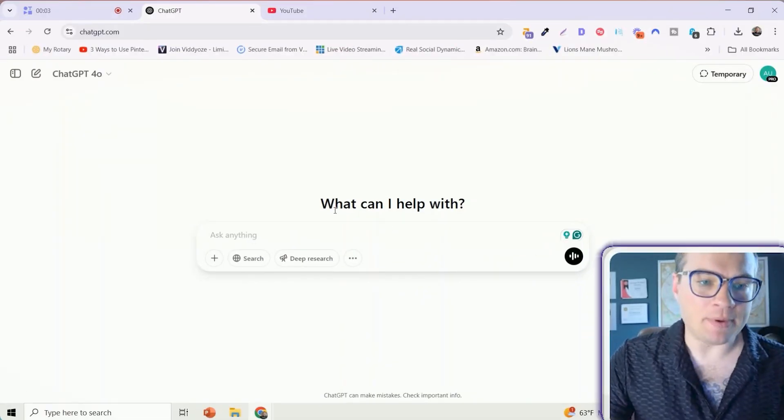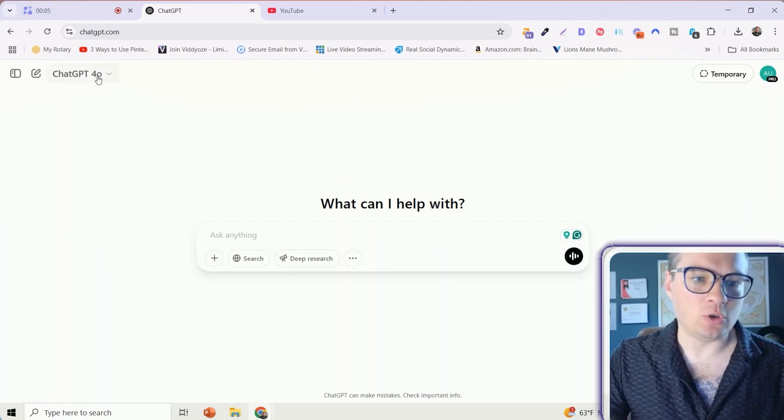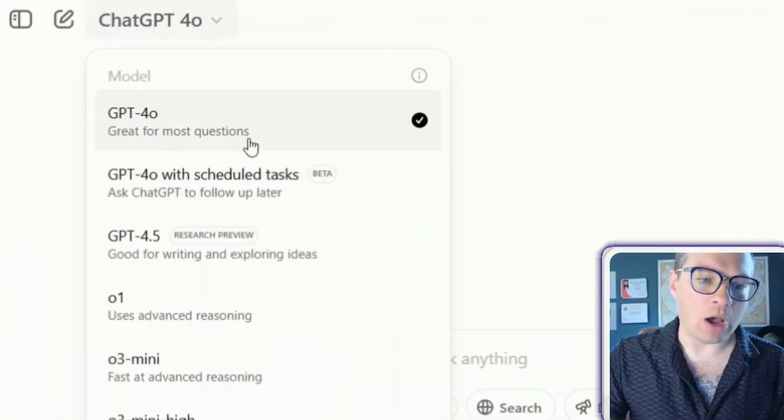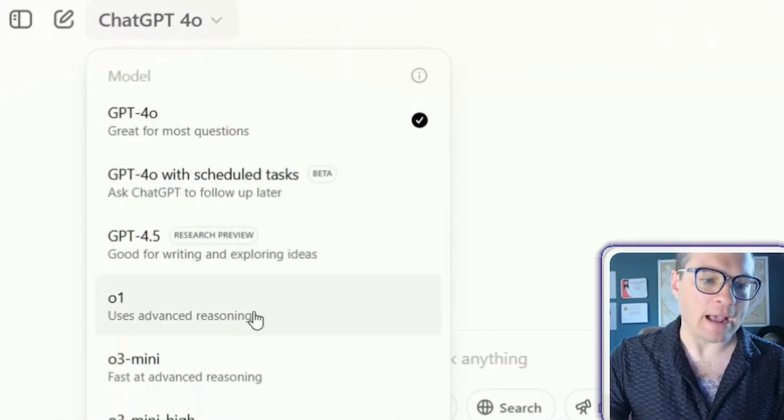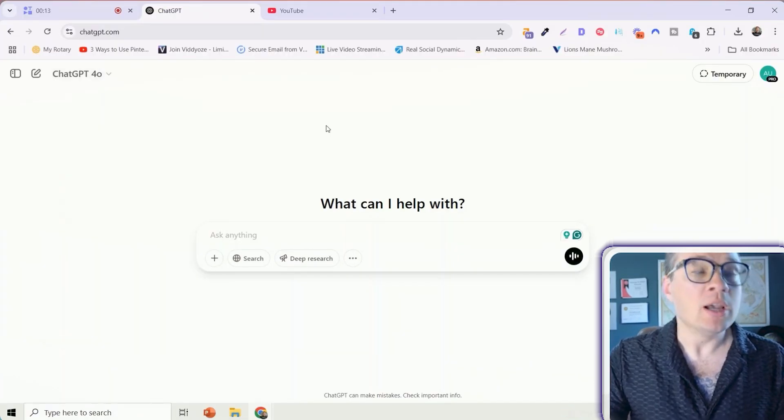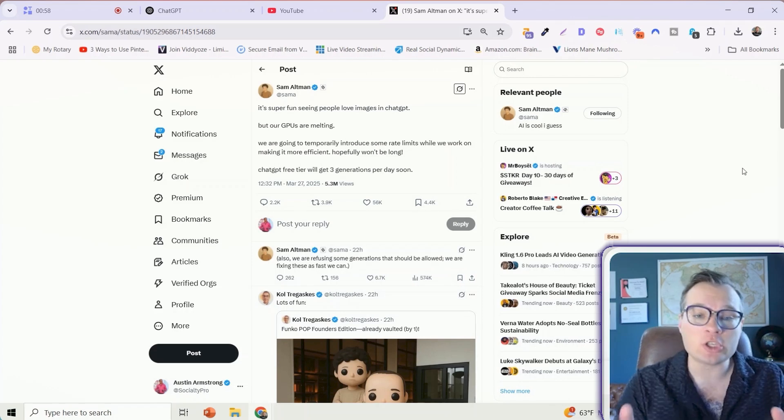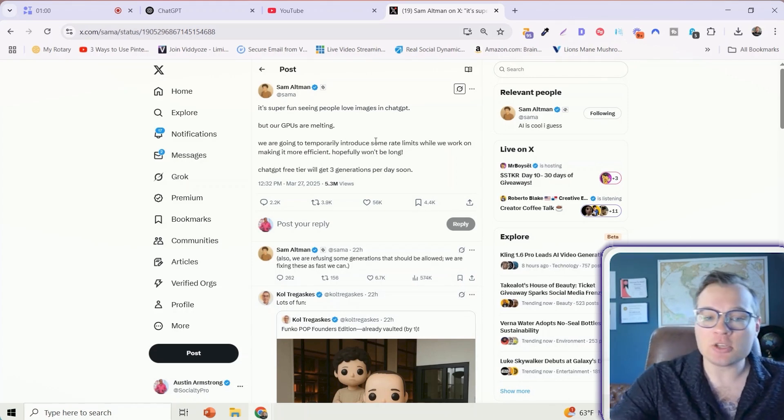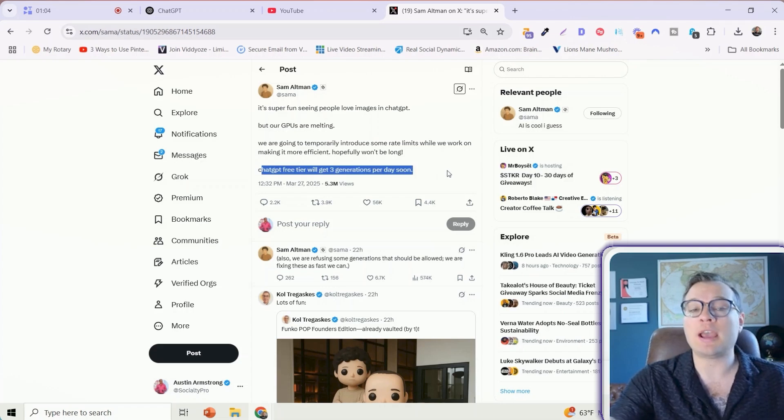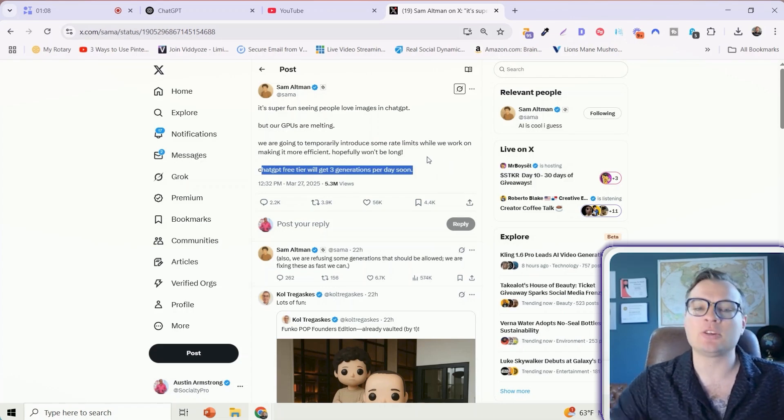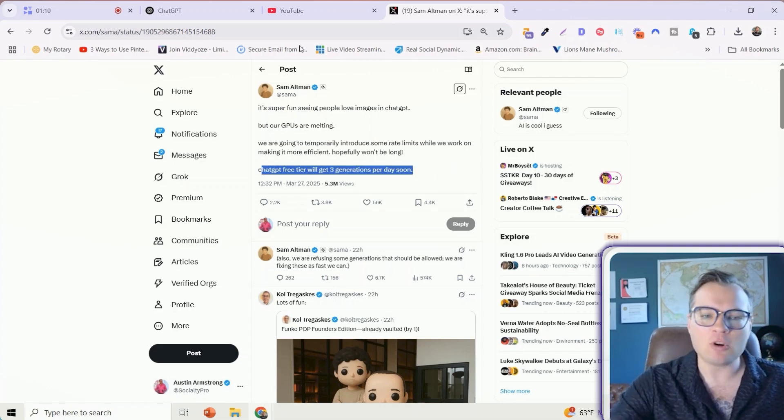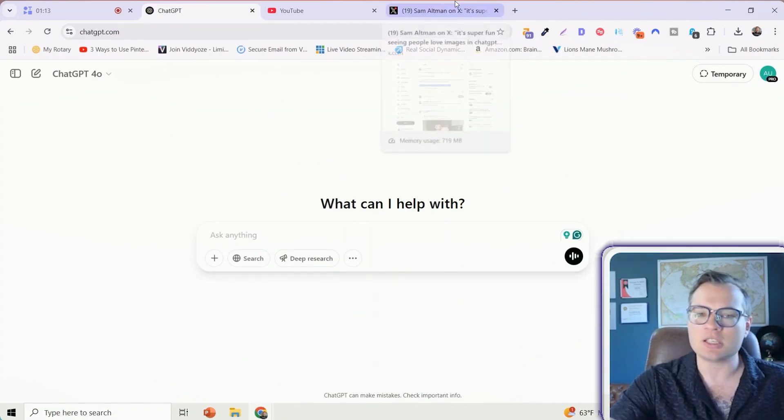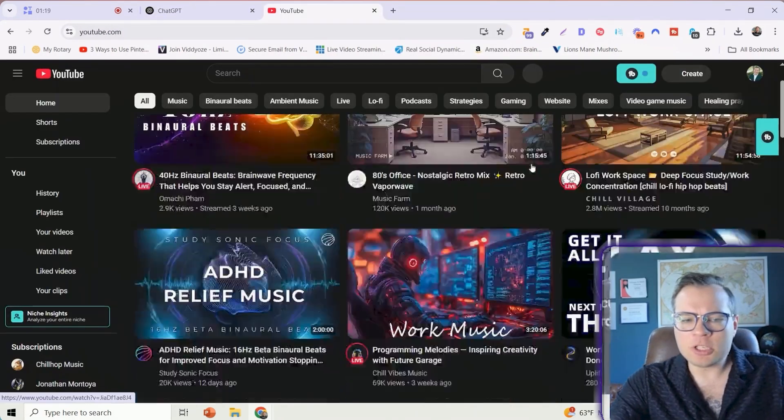The very first step is to be logged into ChatGPT. I'm using the 4.0 model for this because it's a little bit faster. You can use any of these other models here. One important note is that because this image generation model is so popular right now, Sam just said that the free tier is only going to have three generations per day because it's literally melting their GPUs. But if you're on the pro plan, you can still do this as many times as you want.